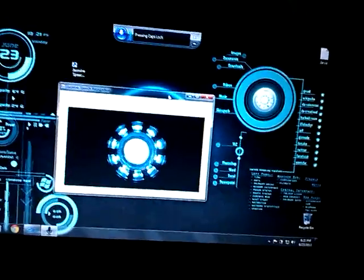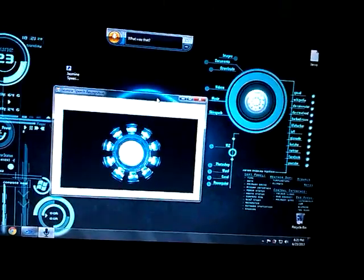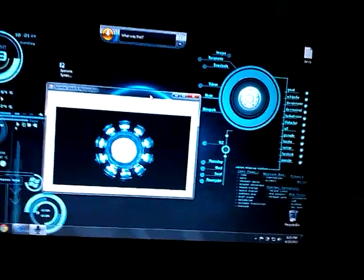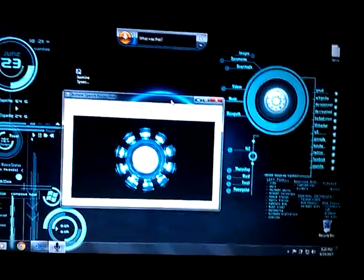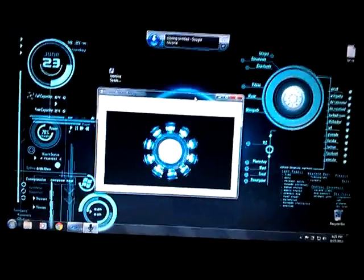We'll start with some integration with apps. I say: 'Run Google Chrome.' It responds: 'Right away.' Now it will run Google Chrome for me, as you can see.